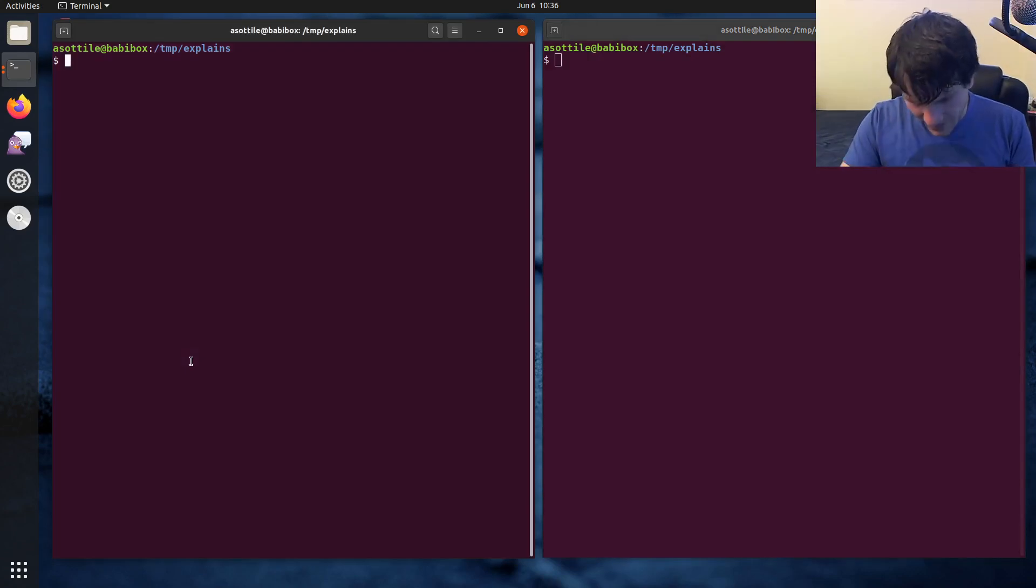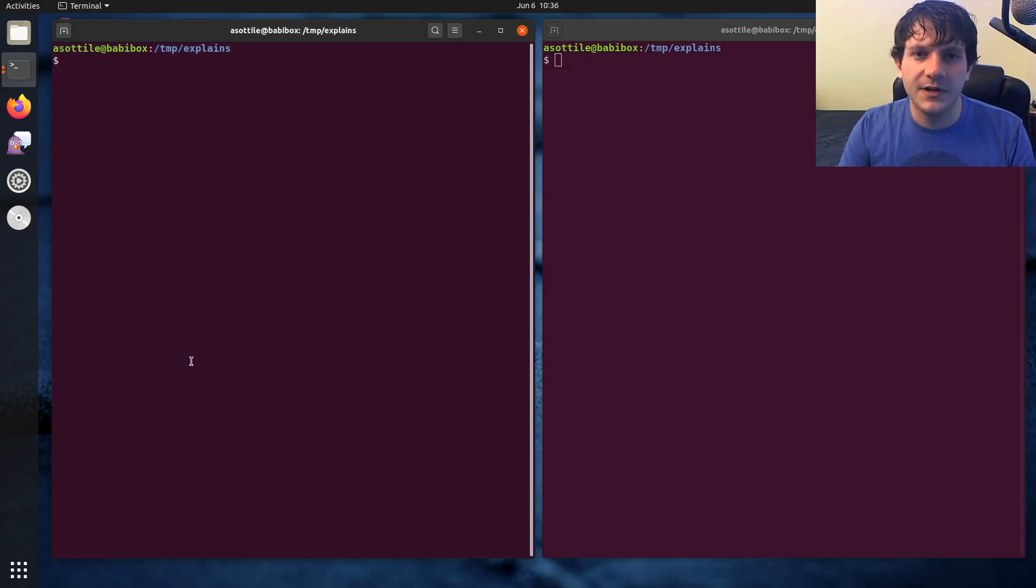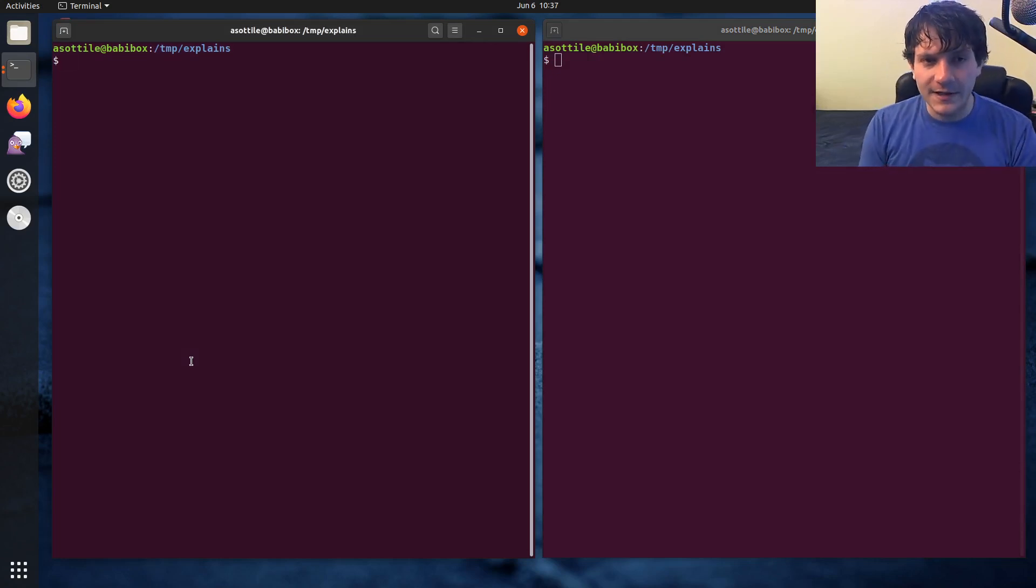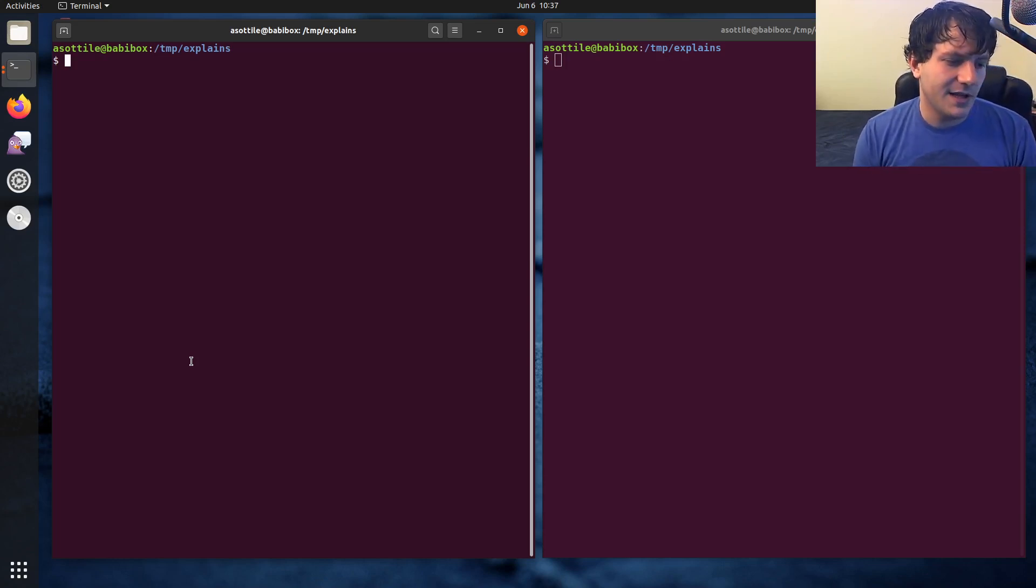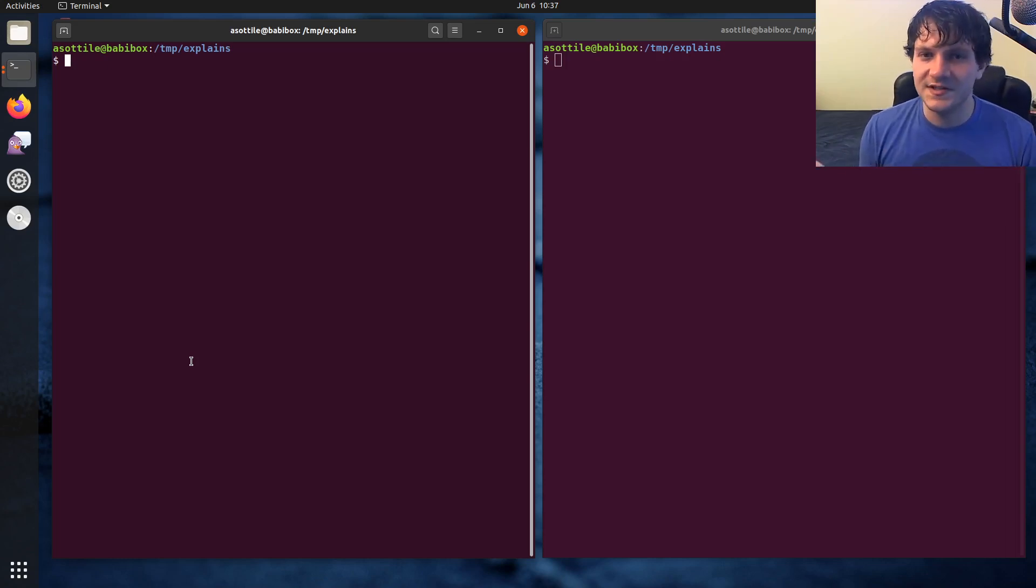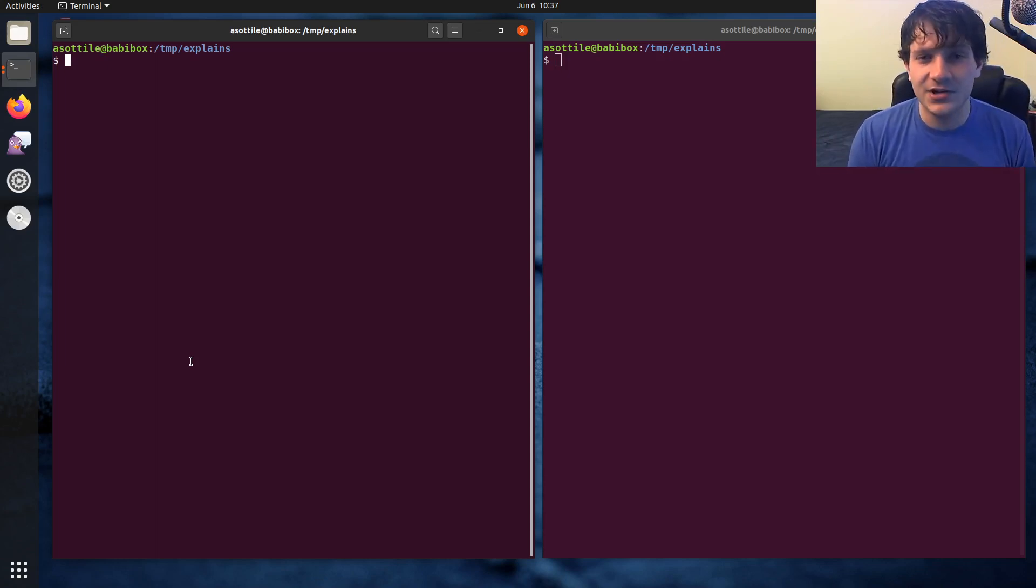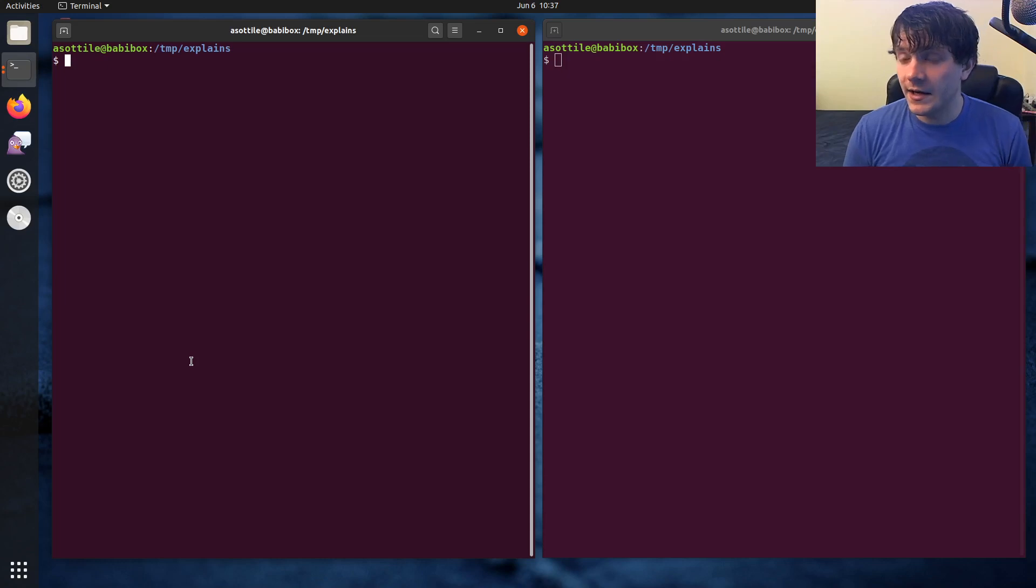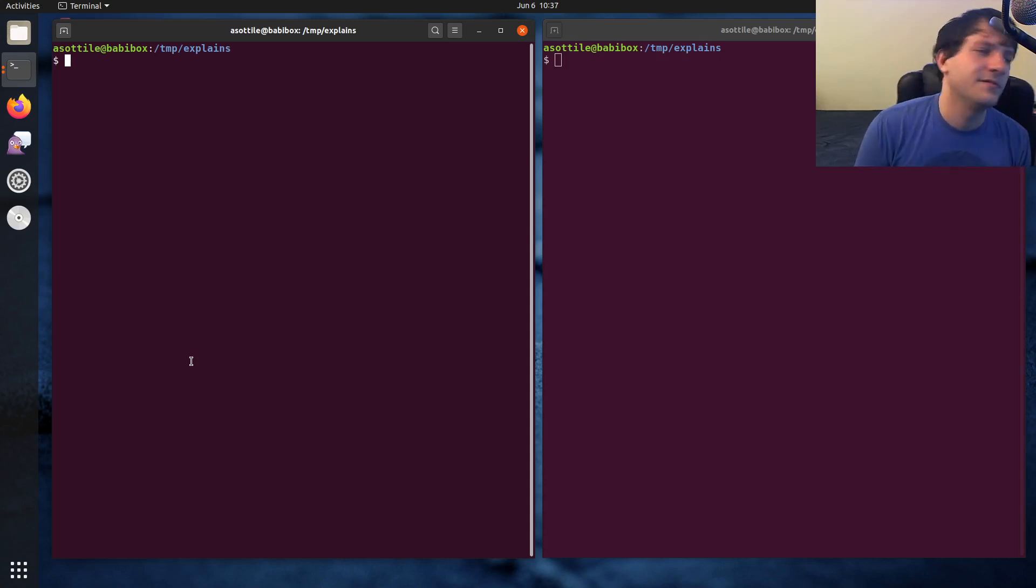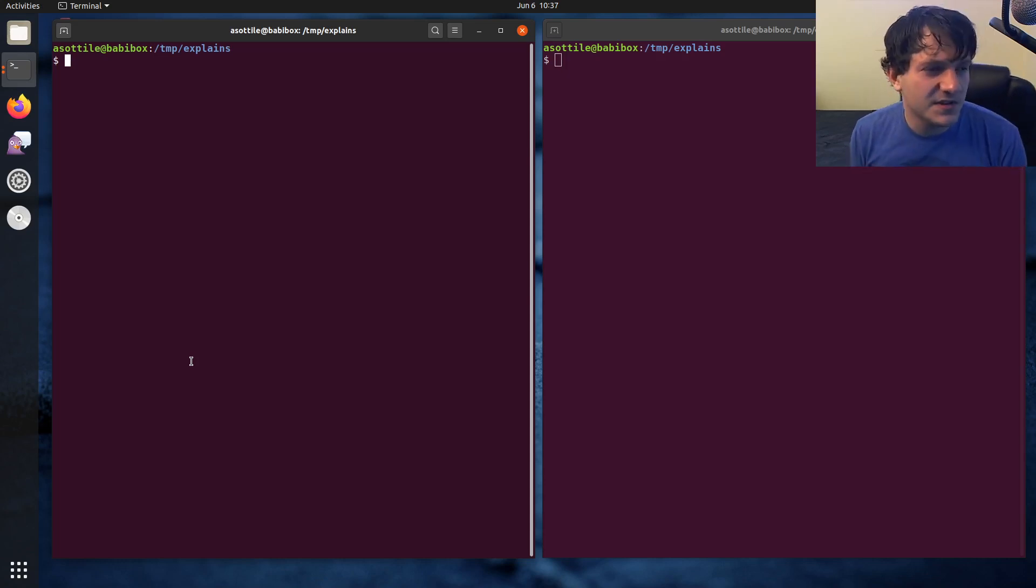So a long while ago, a tool was created called MyPy, and it introduced kind of a comment-like syntax, which allowed you to annotate your code and say these functions should return these types, and it would take those annotations and then validate them statically, so before you run your code. And it was kind of like a tool to make it so that your code has an extra sense of correctness before you go to prod.